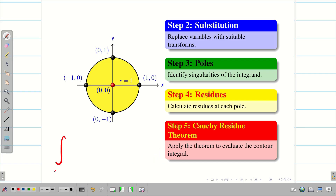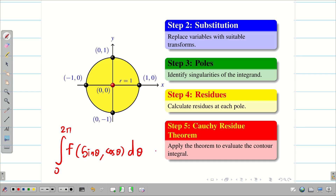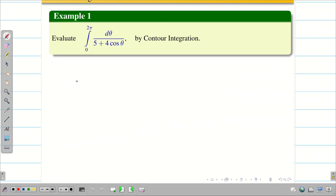From this we can easily track back and find the solution for the given problem: integral from 0 to 2π of f(sin θ, cos θ) dθ. Now let us go into the problem. Those who haven't watched the preliminaries, it is very important to go and watch the basic video first.